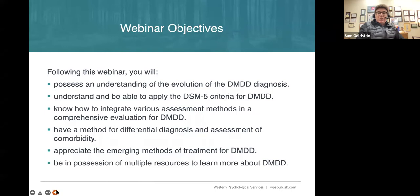And finally, you'll see there are a lot of resources and links for you to explore on your own. This presentation to do it justice probably should be a full day, and perhaps at some point in the future we'll do it as a full day at a conference.